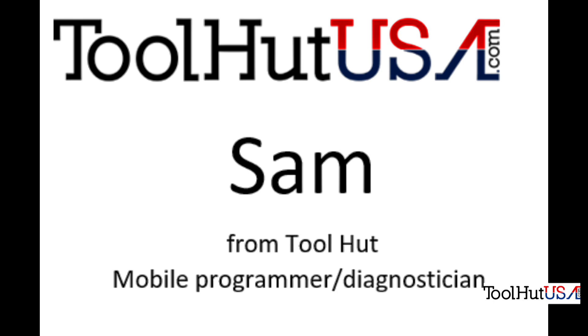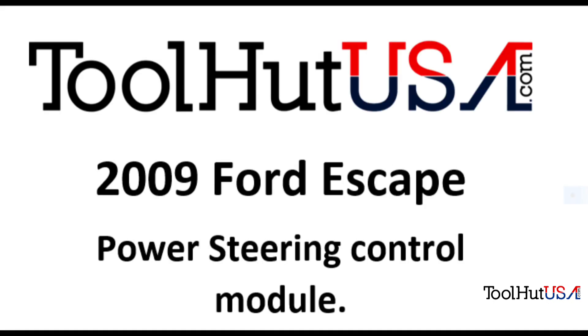So today's project, 2009 Ford Escape, the customer has installed a new or reman power steering control module in this particular vehicle. So it's a little bit different. We're going to go through a couple of things. I'll be honest with you, I was not even going to do this video. A couple guys requested it, so I decided to go ahead with it.